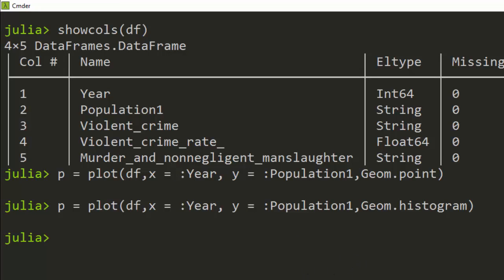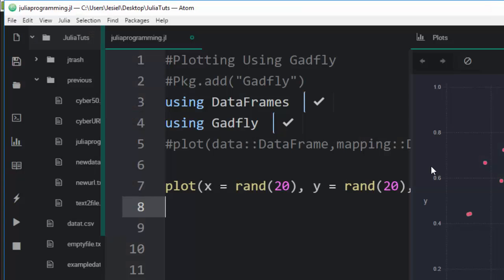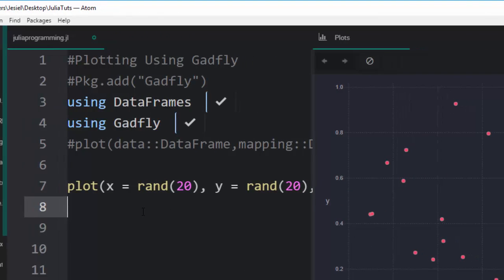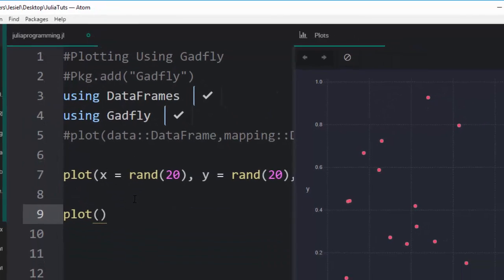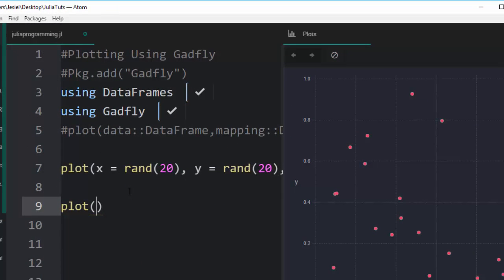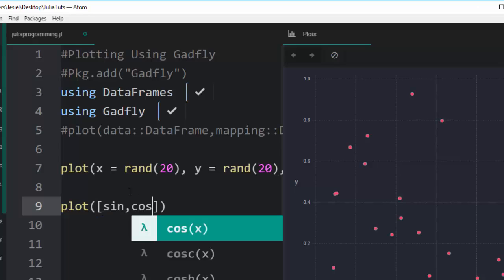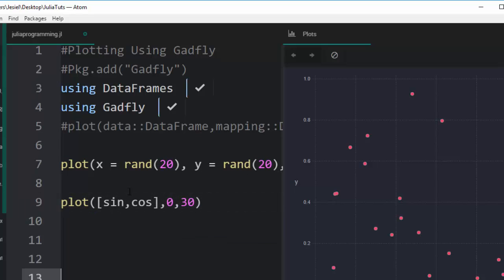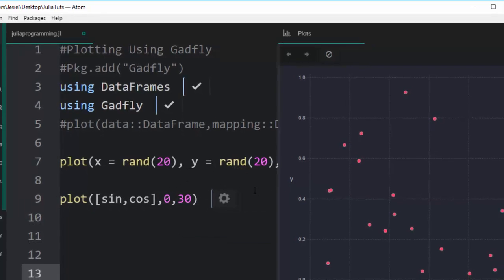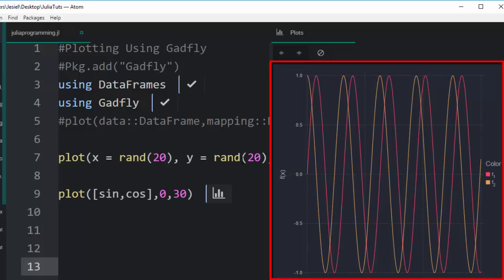Let's do one last thing. We can also even plot functions. For example, you have a function like plot, I want to plot something like sin and cos. Then I want to plot it against, let's say, zero and 30, something like this. If I plot it, it perfectly plots it for us, which is very nice. That is quite useful when we're using it in a text editor like Atom.